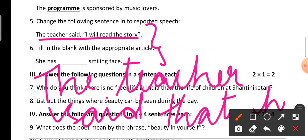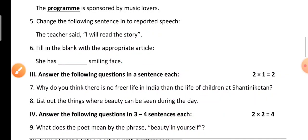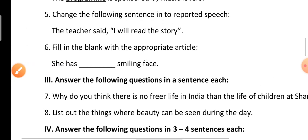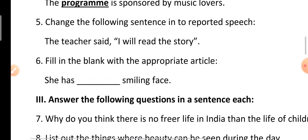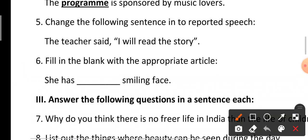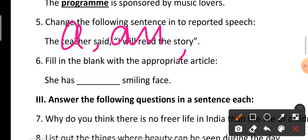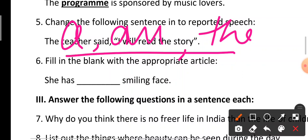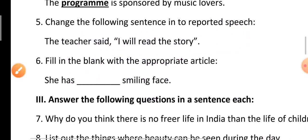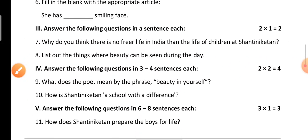Next: fill in the blank with the appropriate article. The articles are 'a' and 'the.' The sentence is: 'She has ___ smiling face.' The answer is: 'She has a smiling face.'